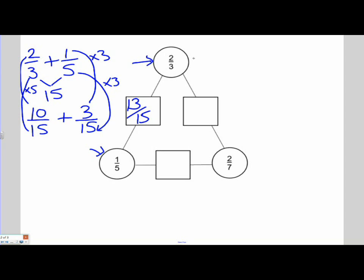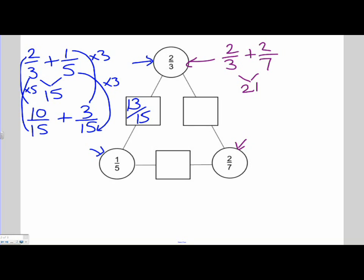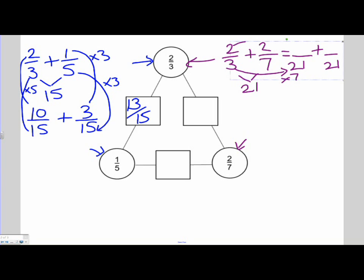Let's have a look at the next problem, which is 2 thirds plus 2 sevenths. So I've got 2 thirds and I need to add 2 sevenths. What is common to 7 and 3? It's the number 21 — that's the first common denominator. Let's put them both as fractions over 21. To get from 3 to 21, I had to multiply it by 7. Therefore, I need to do the same to my numerator. So 2 times 7 is 14. So the fraction 14 over 21 is equivalent to 2 over 3.